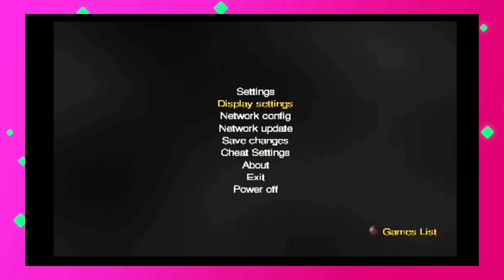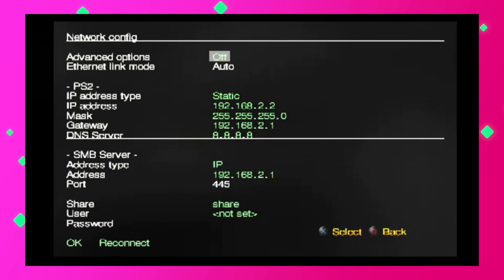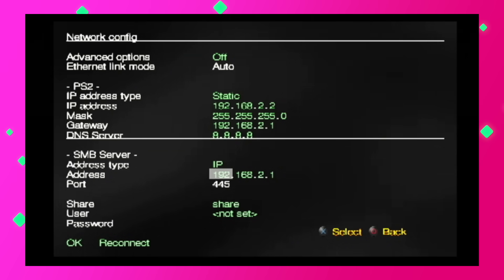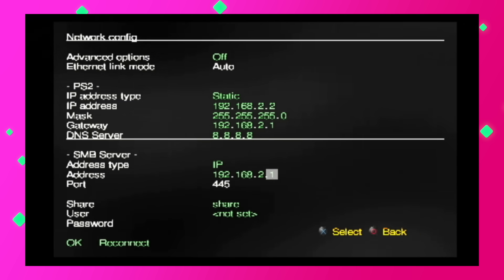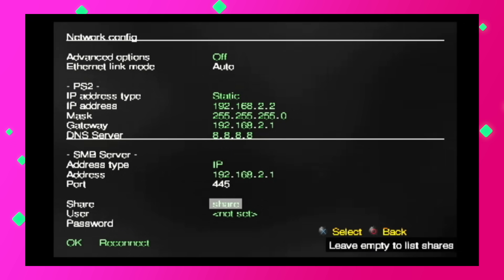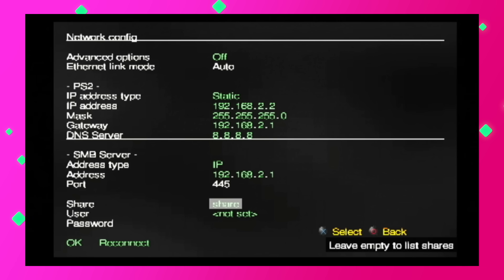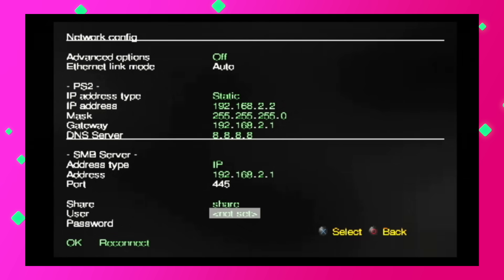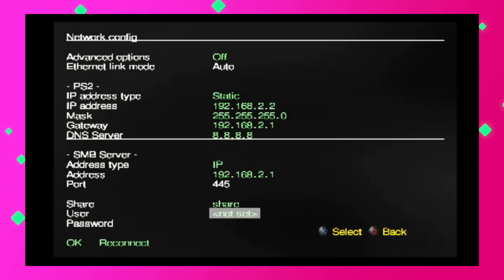Here on this screen, you don't need to mess with the PS2 settings on top, but you do need to adjust your SMB settings. Make sure your IP address is set up to match what we found in our Pi during setup. Port should be set to 445. And here you want share to be set to share. Username and password, you can just leave blank.